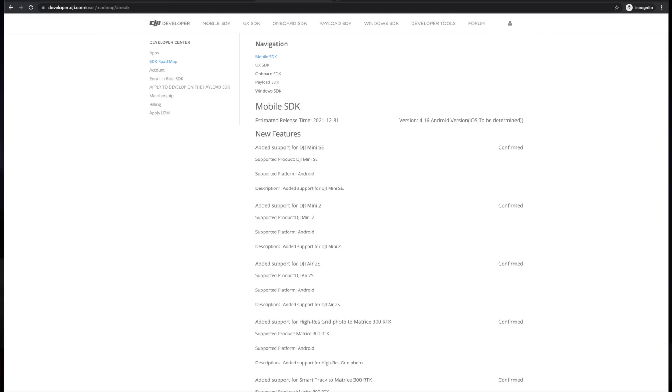So it finally happened. The SDK — the long-awaited SDK that will offer support for third-party apps from DJI — has been released. This happened actually a few days ago, but without any software supporting it, there's not much use for you having access to this new feature.